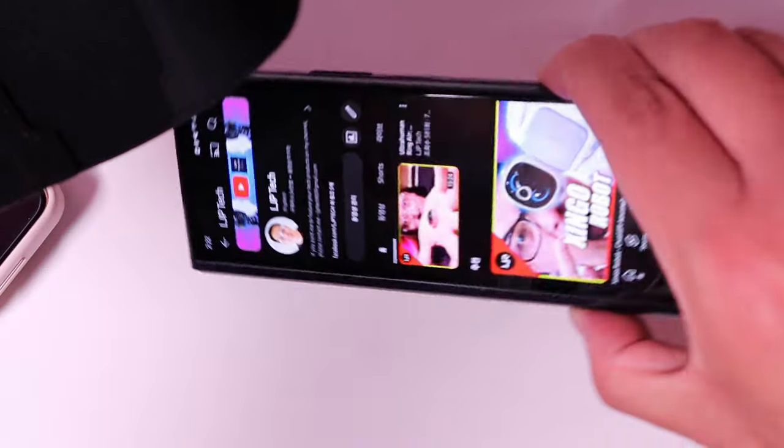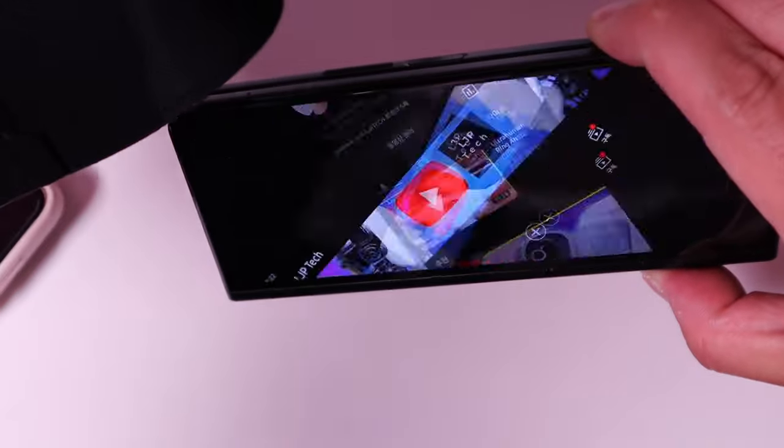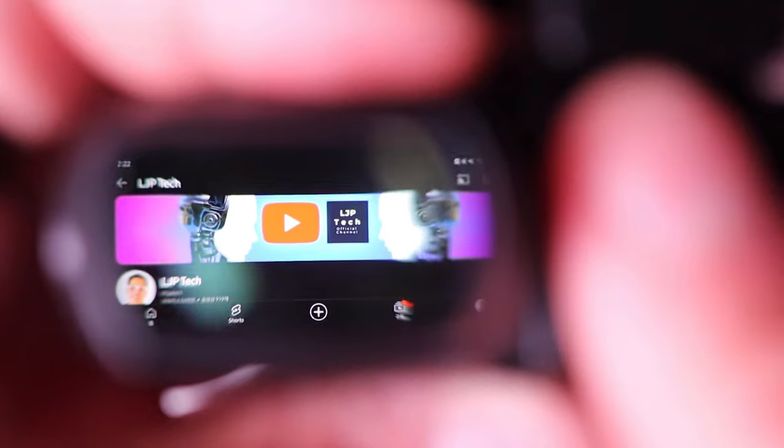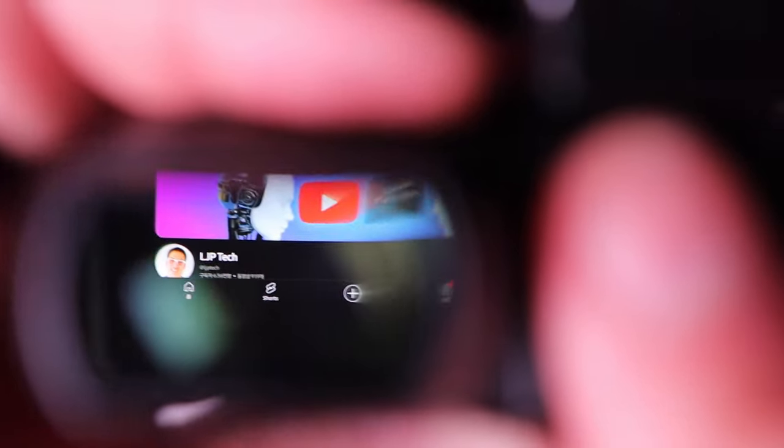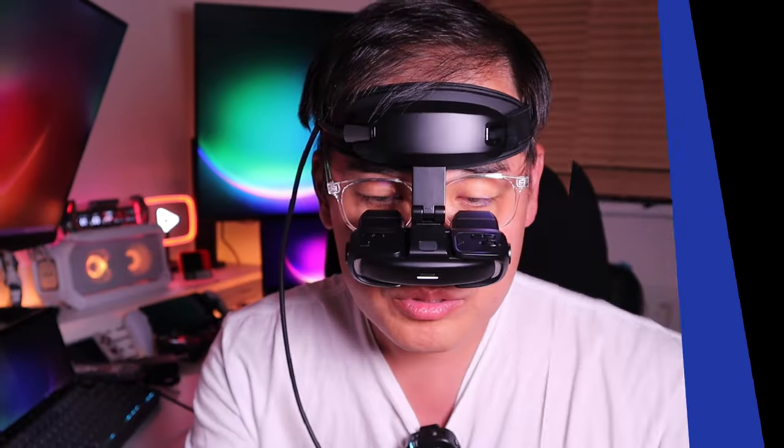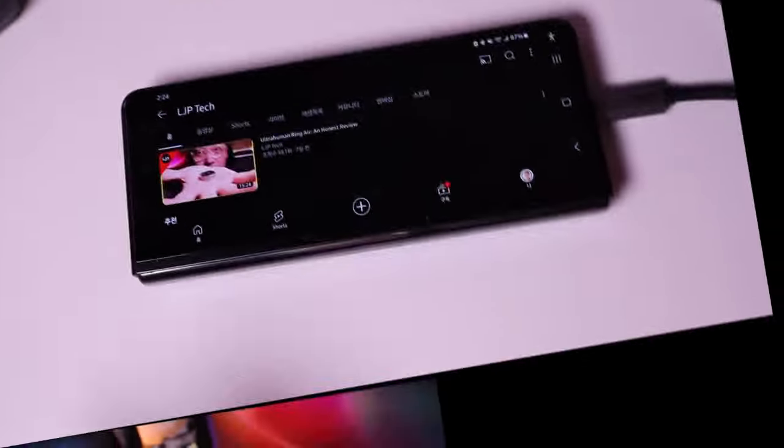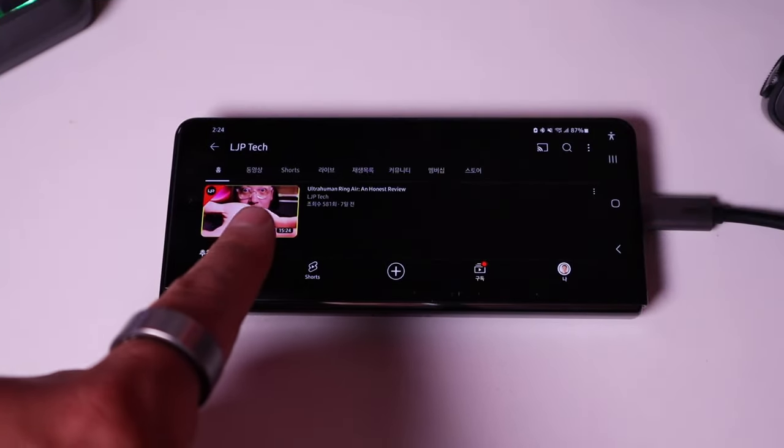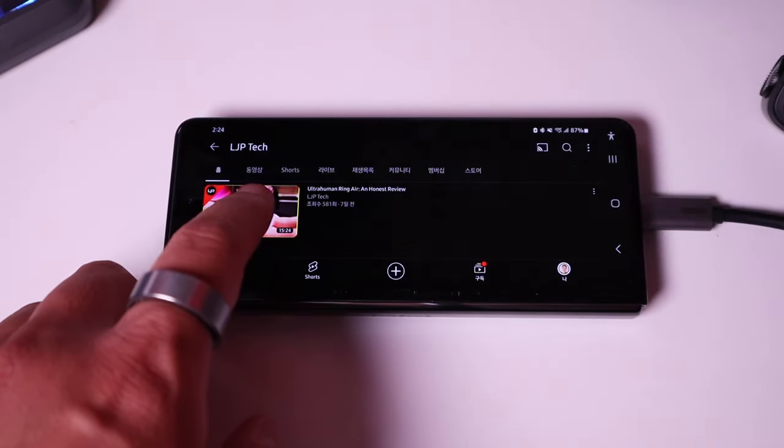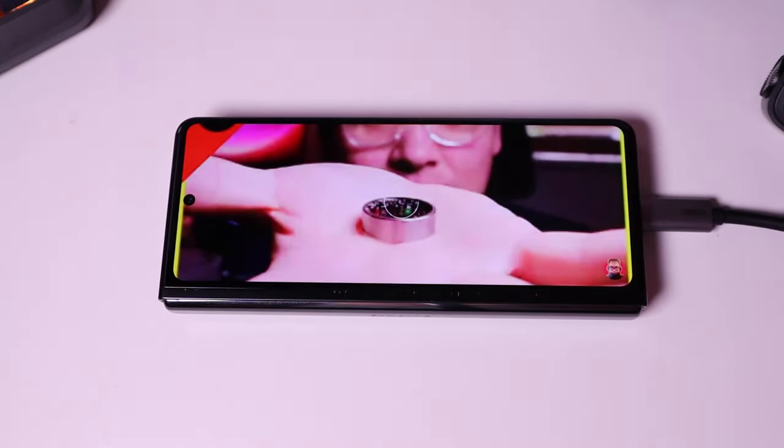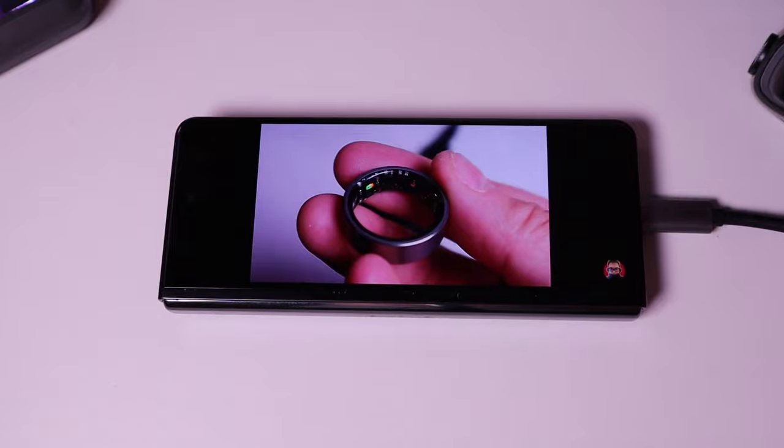But if I were to rotate it, it would actually turn into the landscape mode as well. So what I'm going to do is actually watch one of my videos that I uploaded recently, which is for the Ultra Human Ring Air for copyright reason.